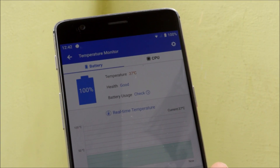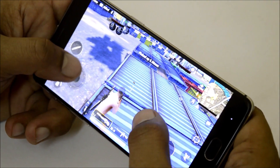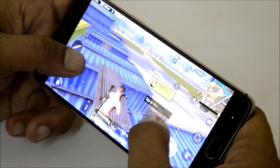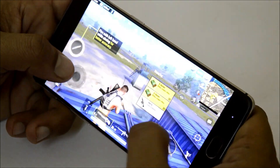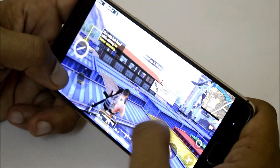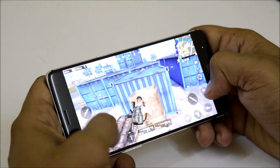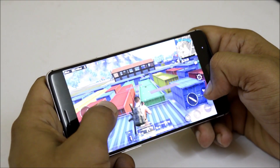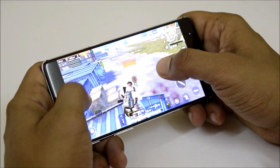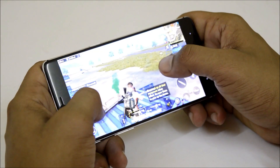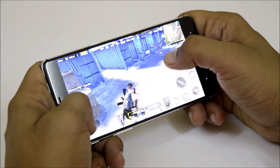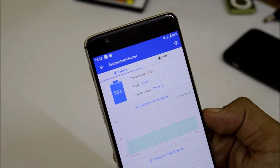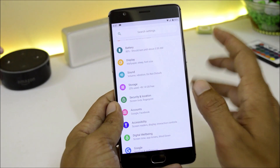Now moving on to the performance part. To test, I played around 8 to 10 minutes of PUBG. When I started the game the battery was at 100% and the device temperature was 37°C. I did not find any kind of lags — the game was pretty smooth on this OnePlus 3 running Android Pie. After playing for 8 to 10 minutes the device temperature reached 38.5°C, which was pretty much okay for a game like PUBG.